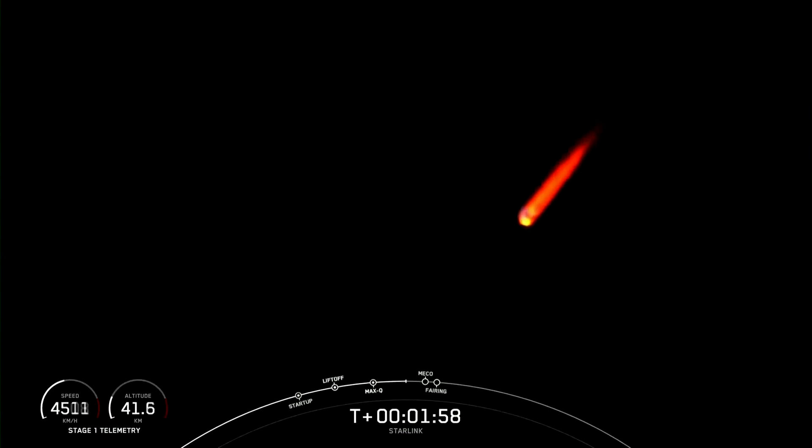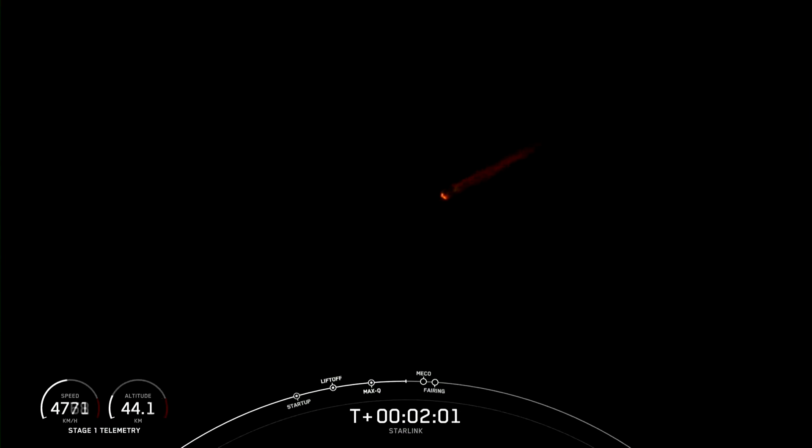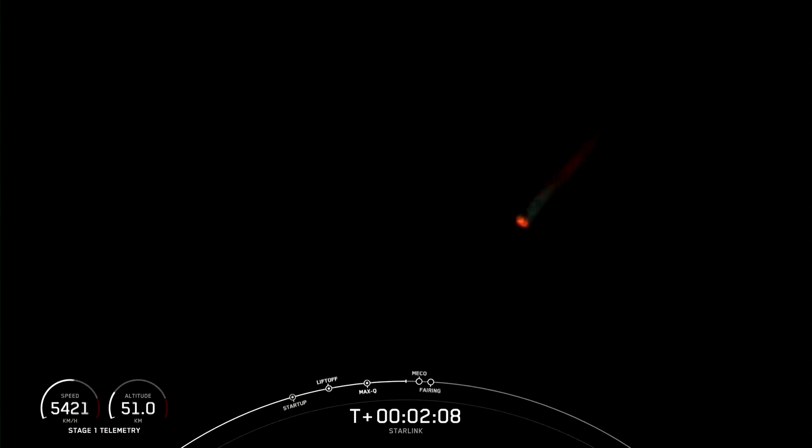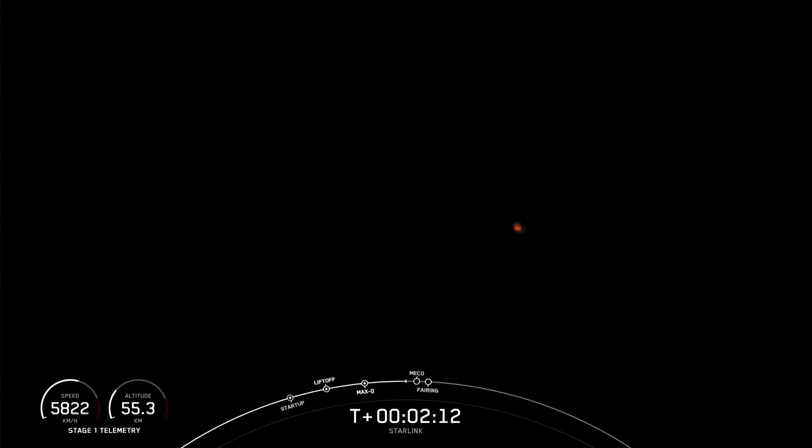Making second engine start one to propel our Starlink satellites to their planned orbits. And shortly after, the fairing halves will separate and fall away from the vehicle to later be recovered. Let's keep an eye out for these events happening in pretty quick succession about 20 seconds from now.